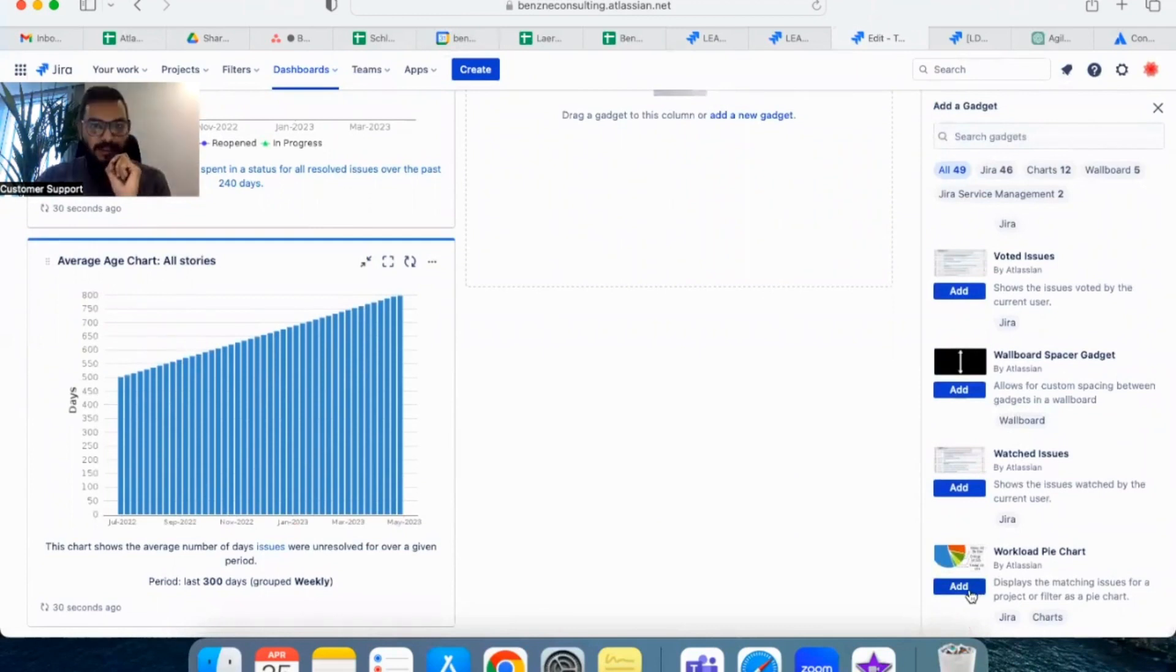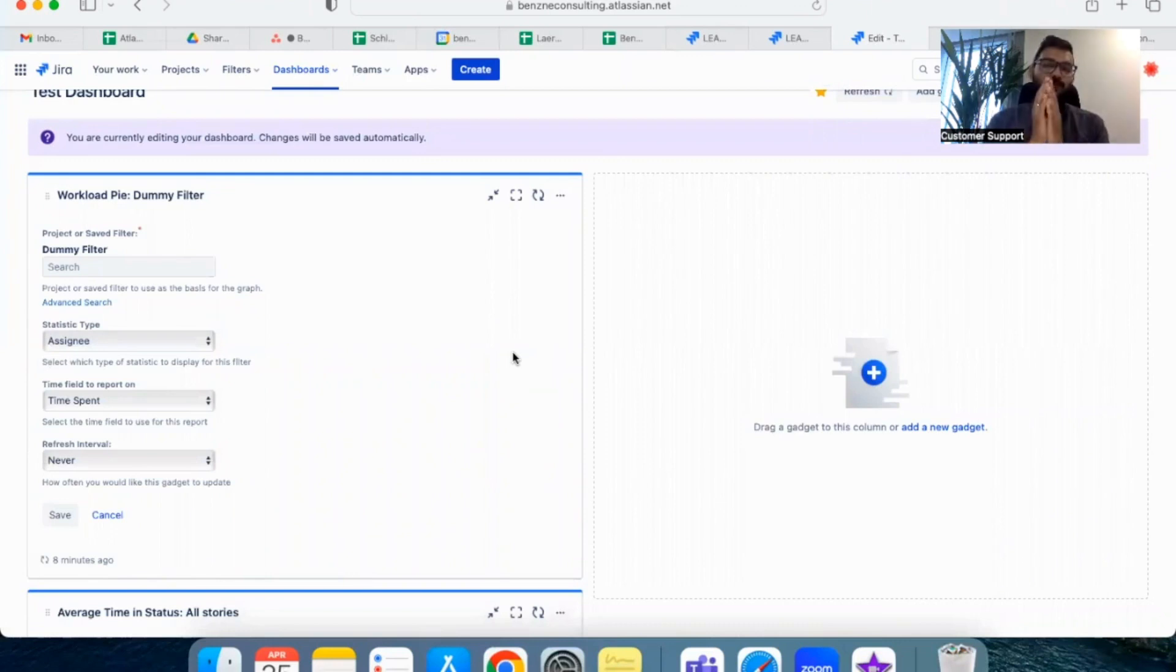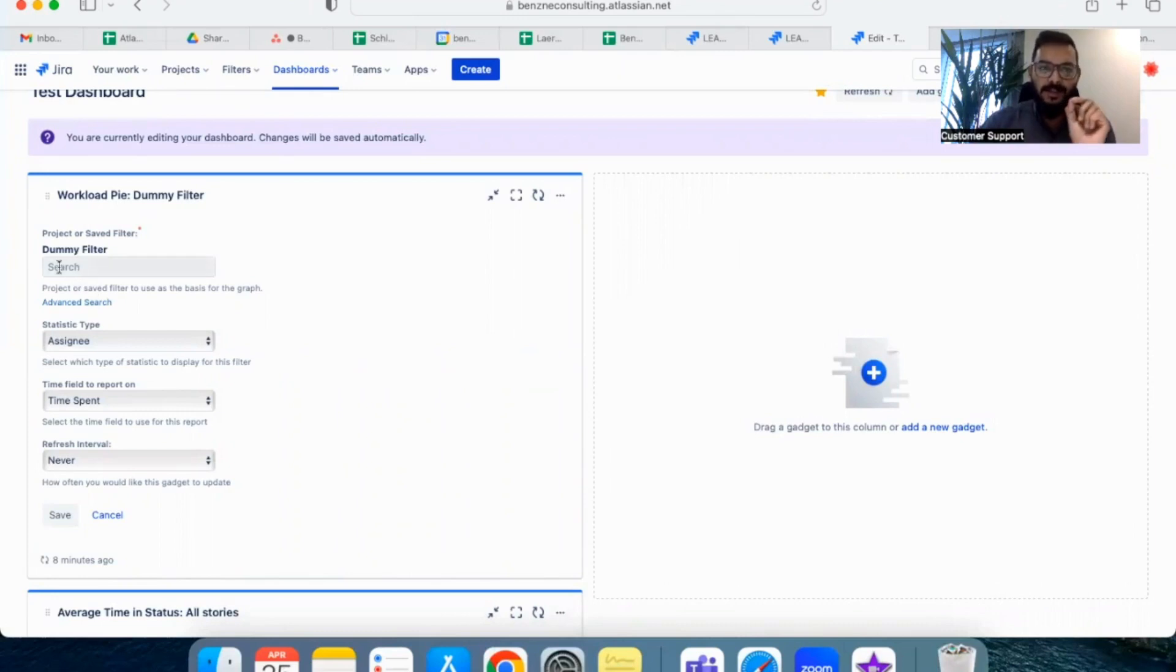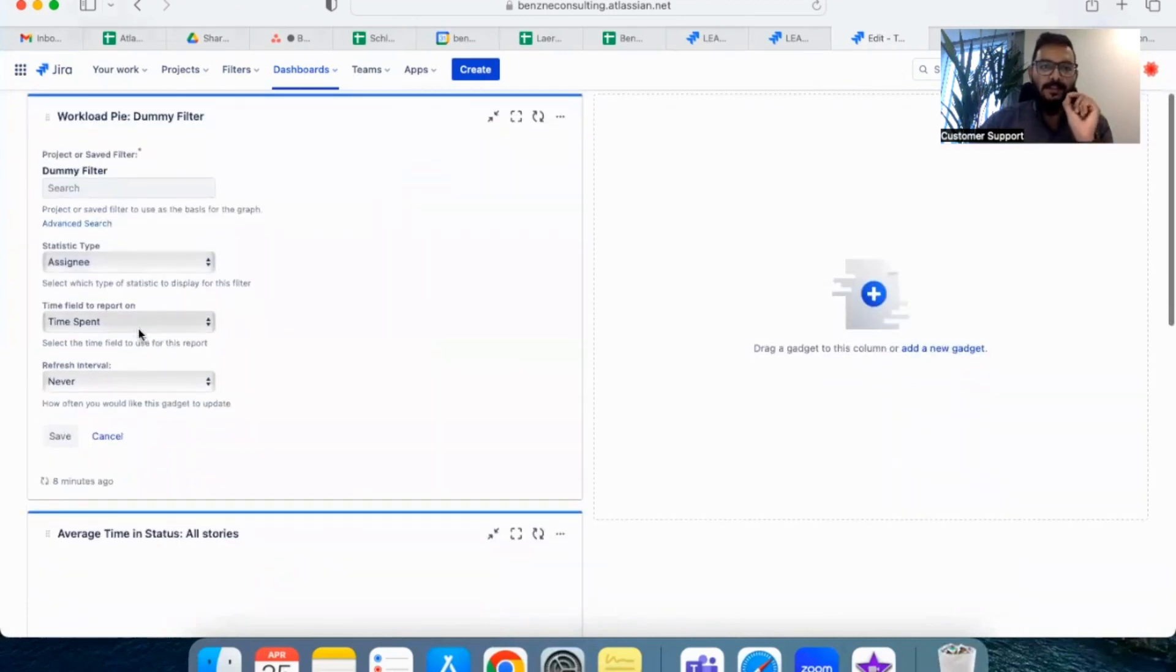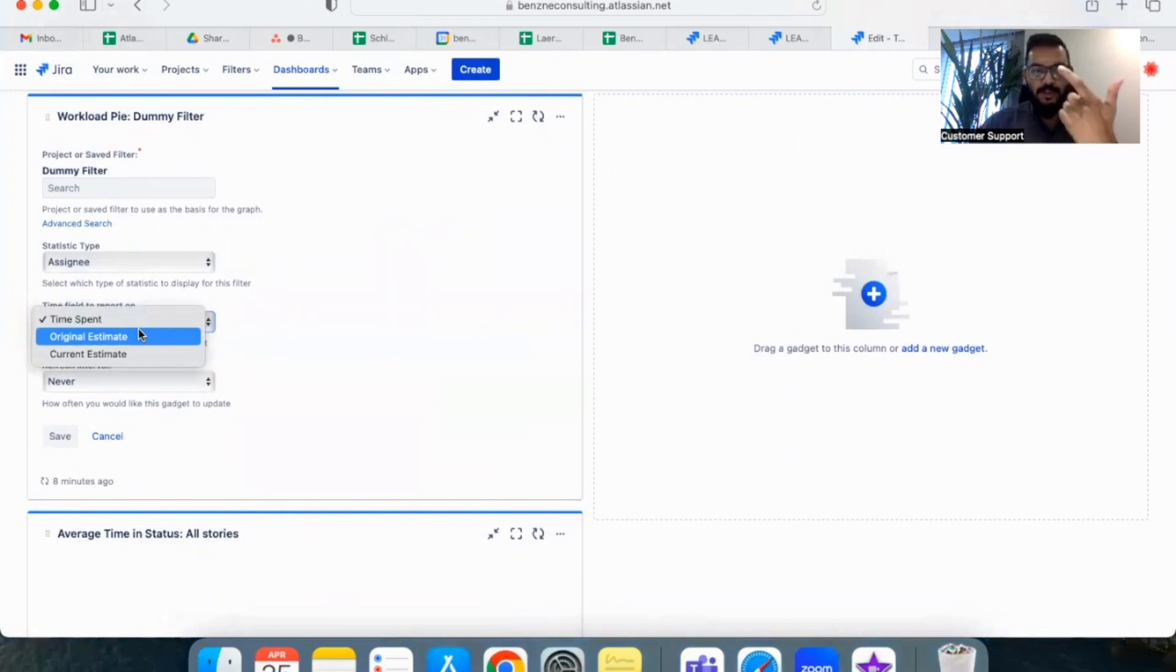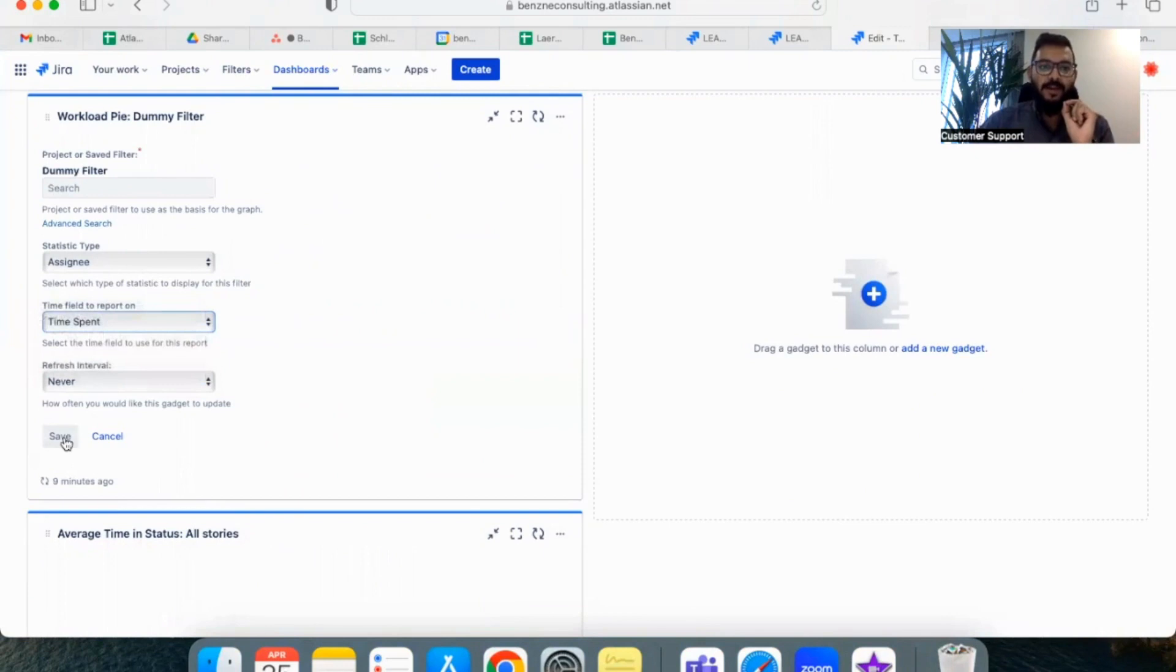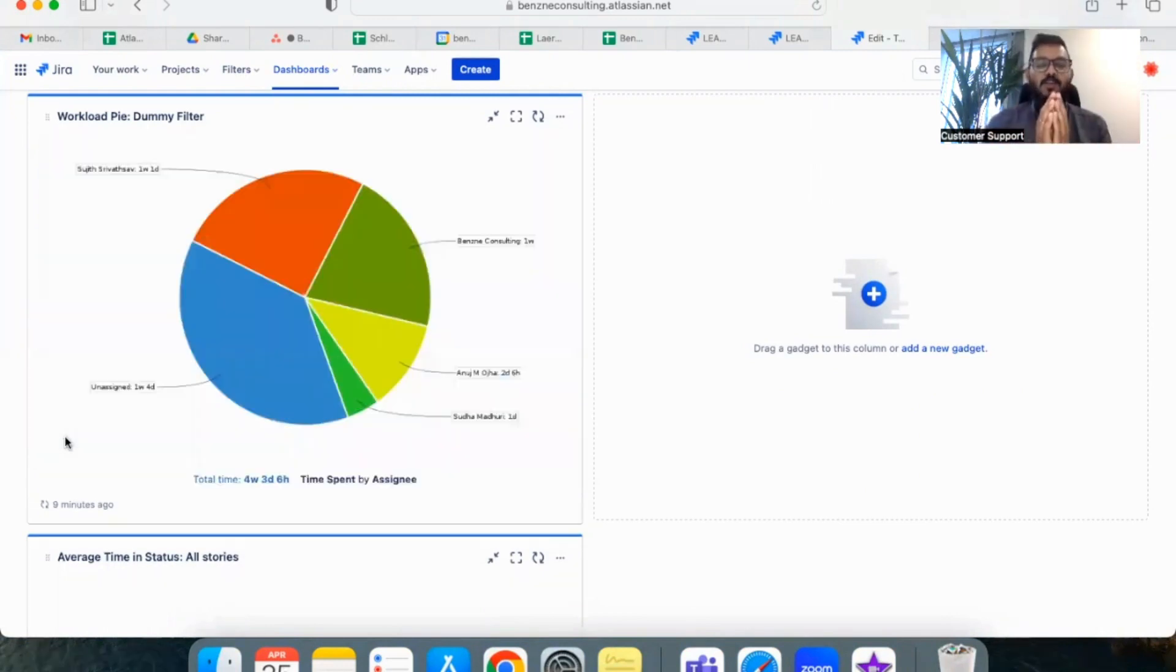Once you add the gadget to the dashboard, it is time for us to configure it. The filter we created can be added in the filter section here, and in the statistic type use assignee. There are three options you will get in the next field: one is the time spent, original estimate, and your current estimate. Click on time spent and save it.